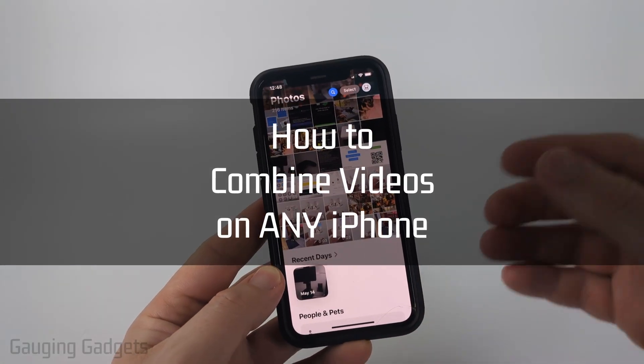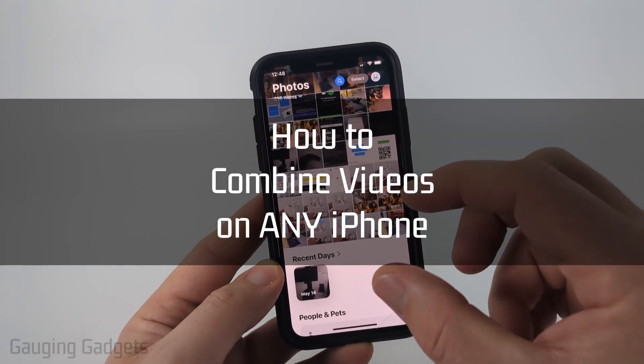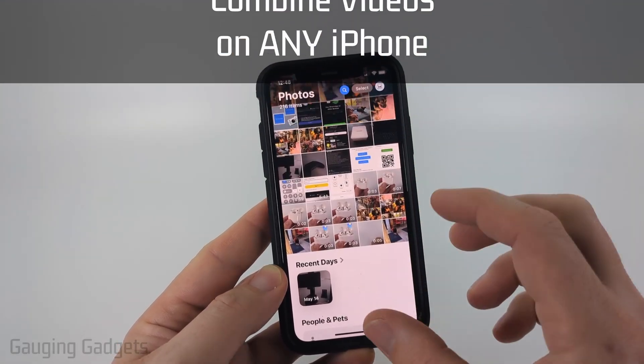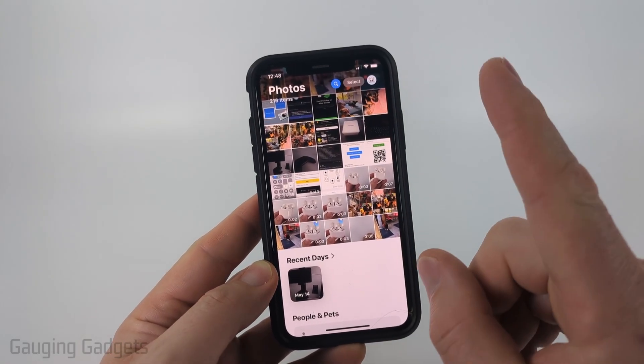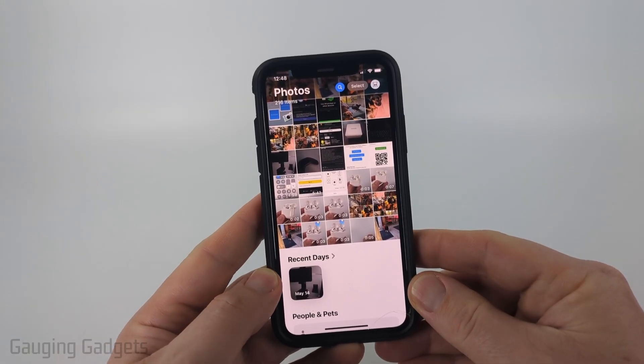How to combine videos on any iPhone. In this video, I'm going to show you how to easily combine multiple videos into one video on your iPhone for free.